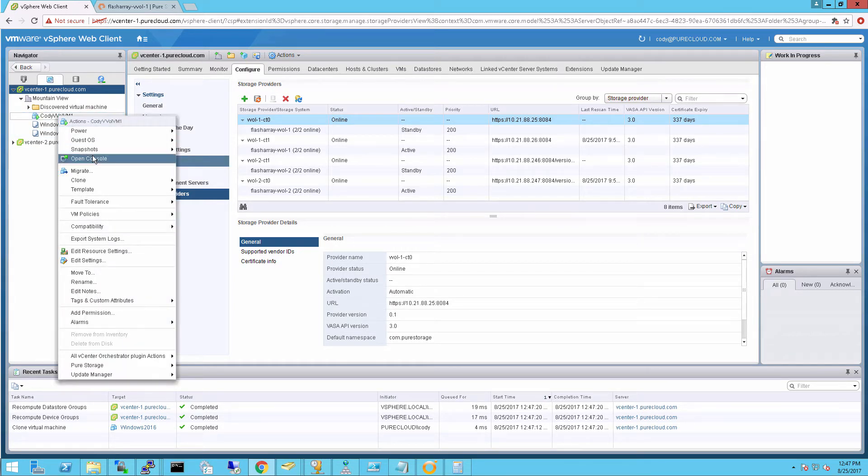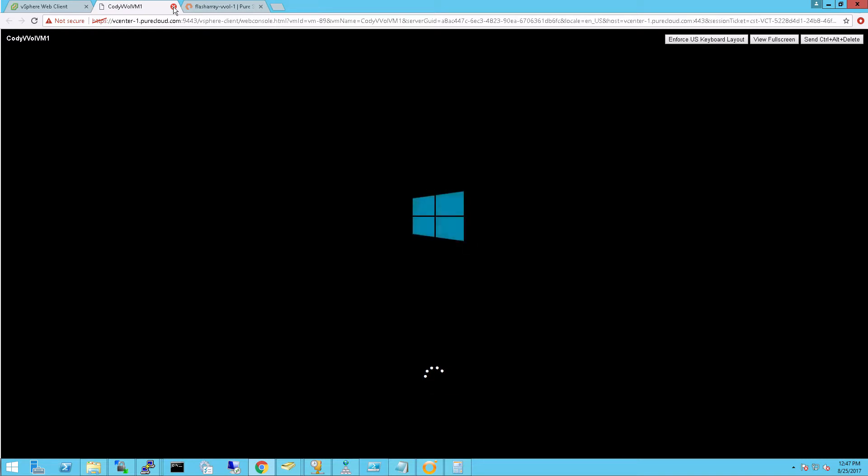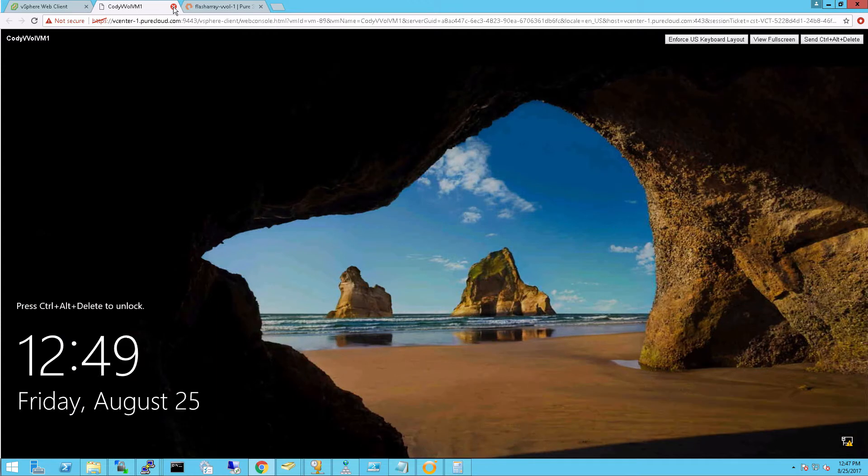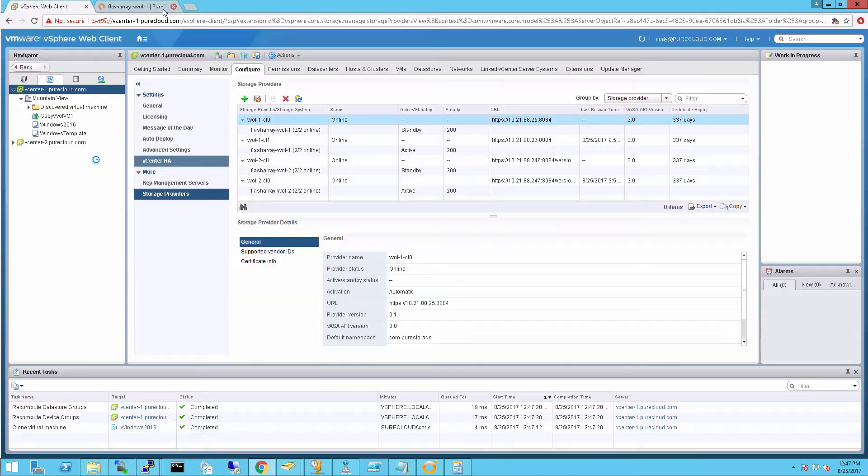And we can go ahead and power it on. And we can see that the machine is booting up from the image. So everything looks good. And the boot is complete. Yep, great. Okay. So let's close that up.